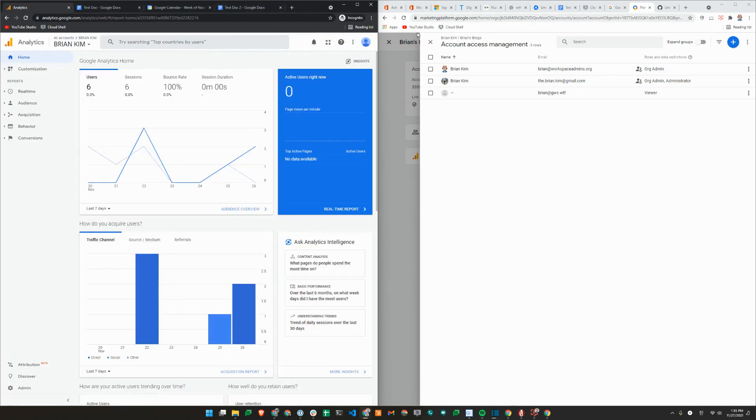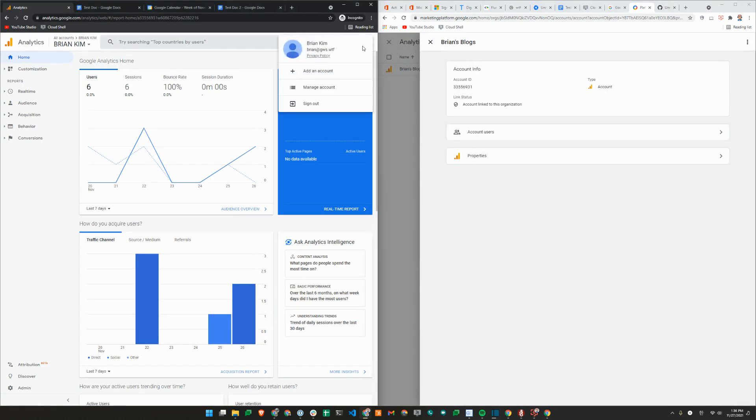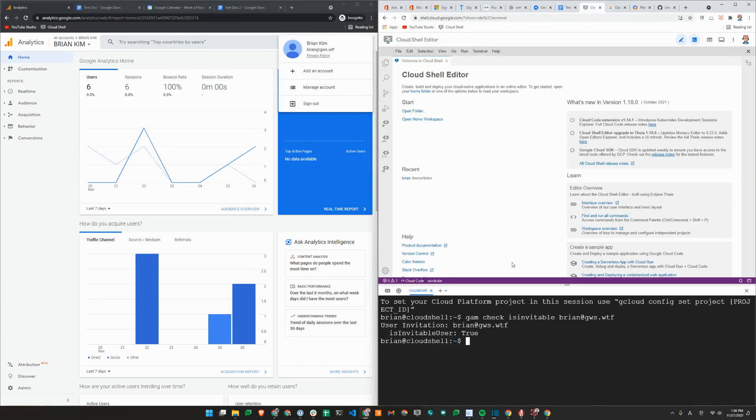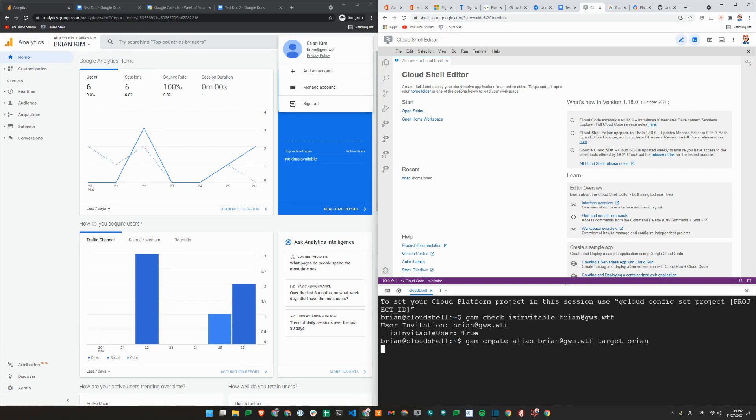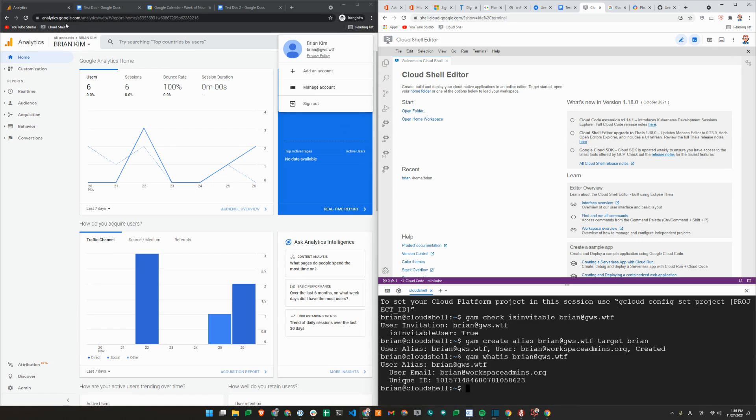So now, what we are going to do is to show you what happens when we cause a conflict account to get created. I'll just create an alias. GAM create alias brian at gwswtf target brian at workspaceadmins. I'll just create an alias for myself. It shows me that it is now an alias of workspaceadmins.org or brian at workspaceadmins.org.